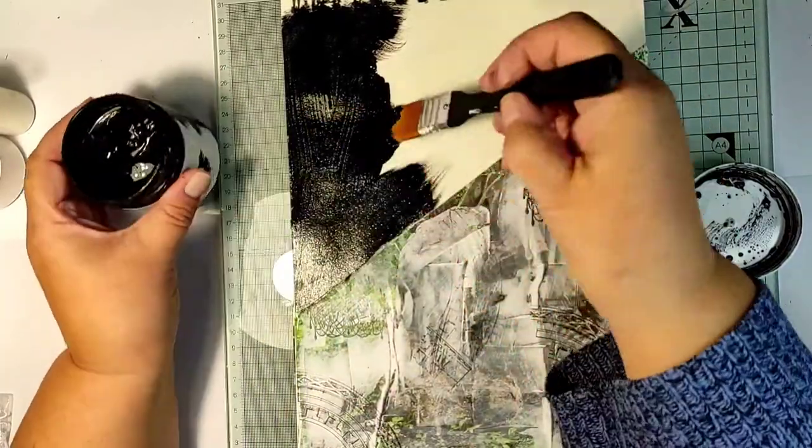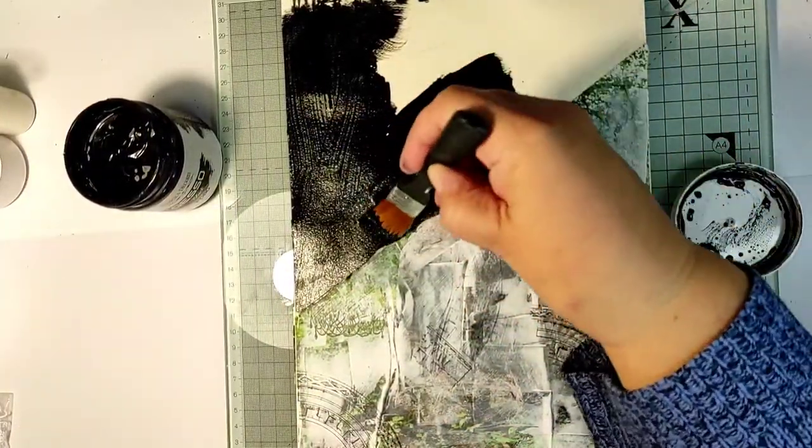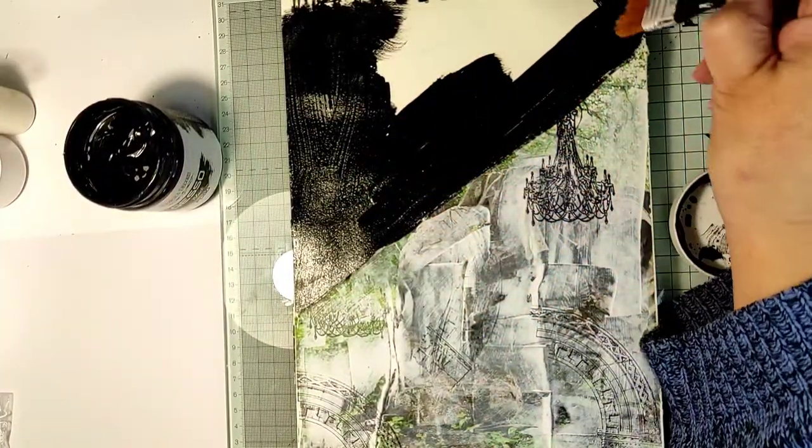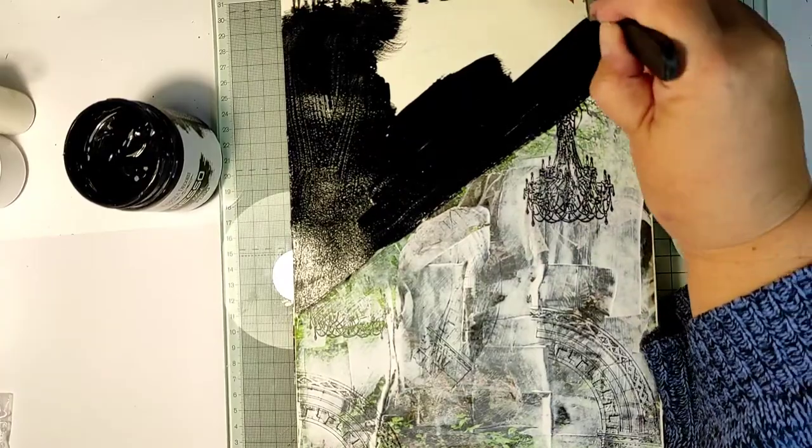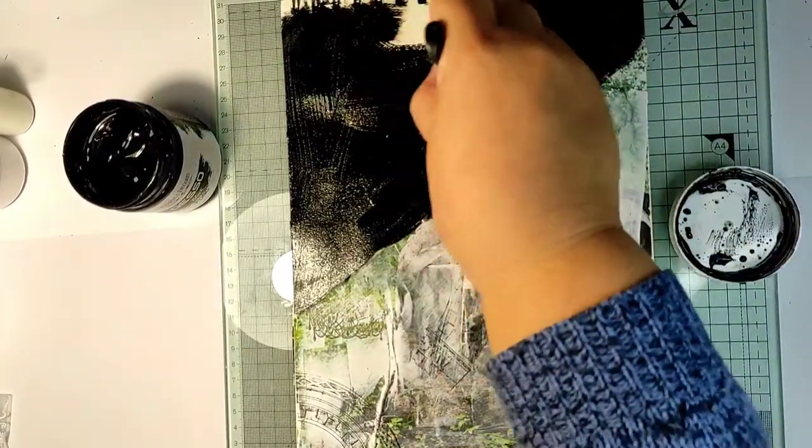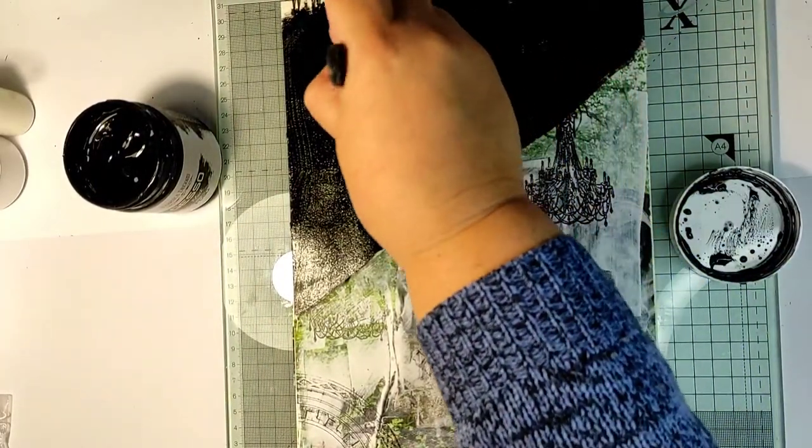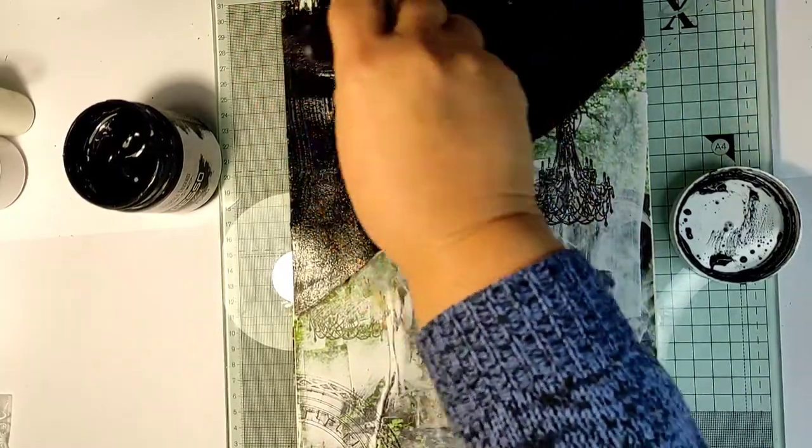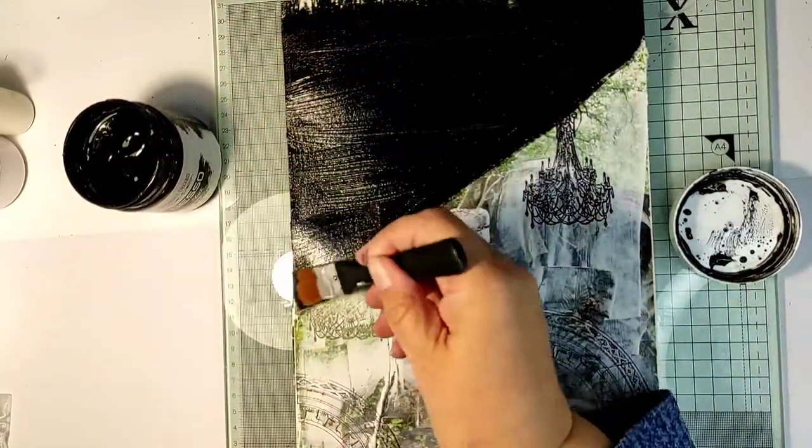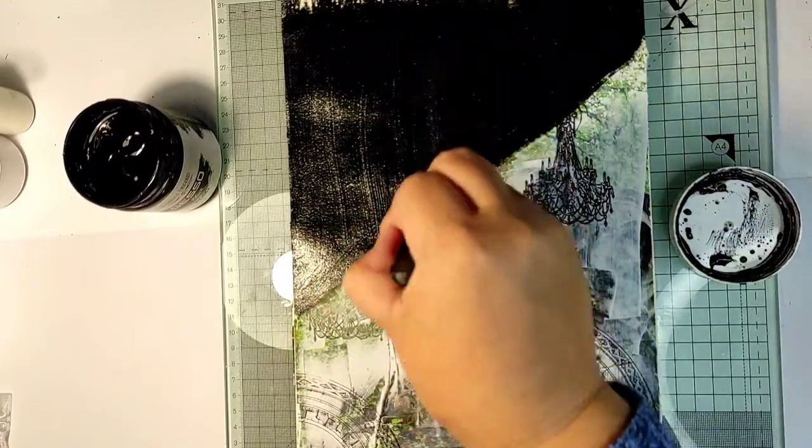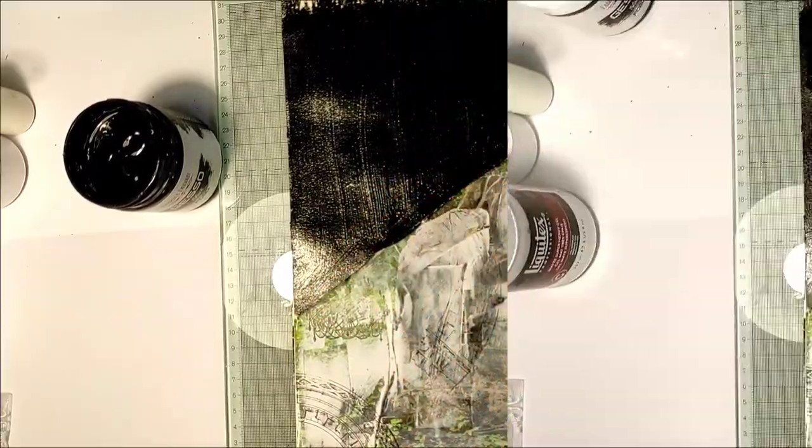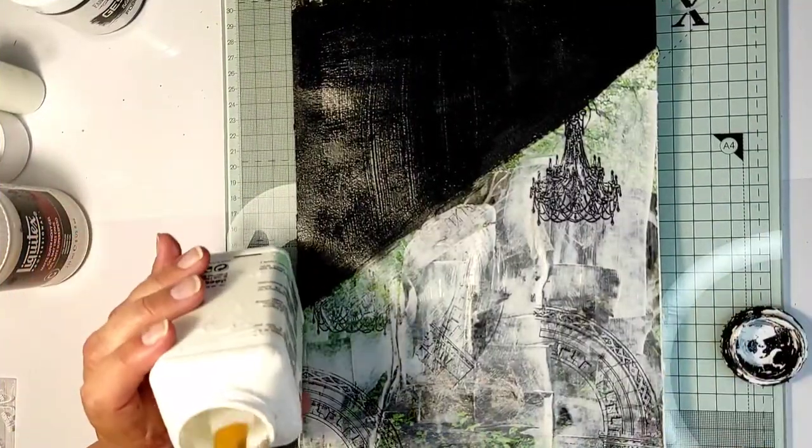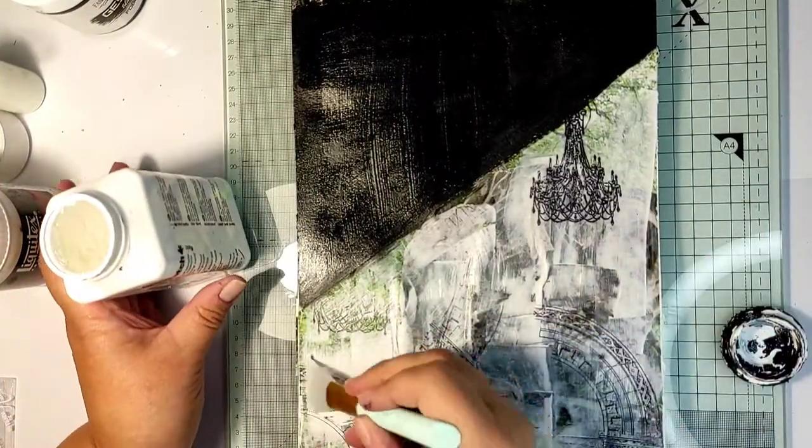And now to the black gesso. We will see something really cool what black gesso can do. For that I am applying a layer of the black gesso on the top part of my art journal page. And of course I'm letting it dry.